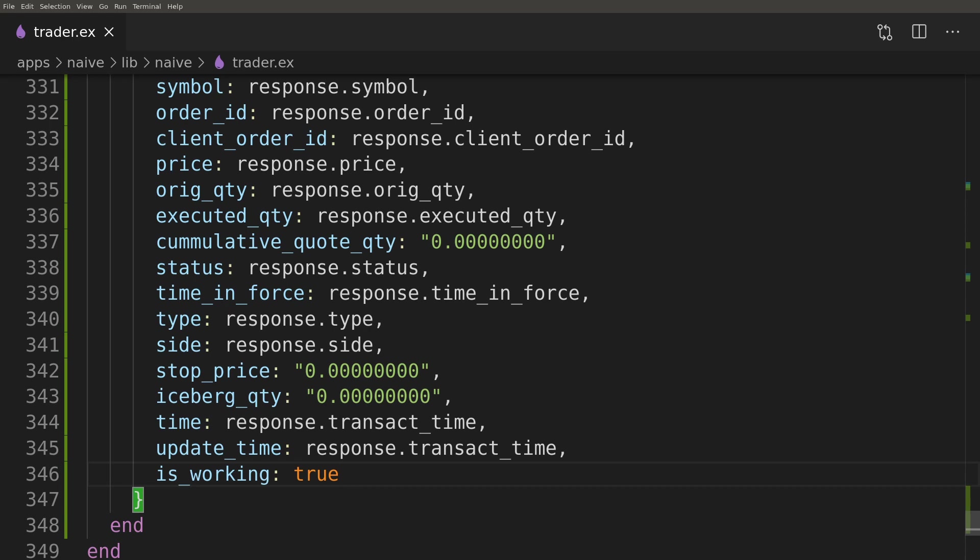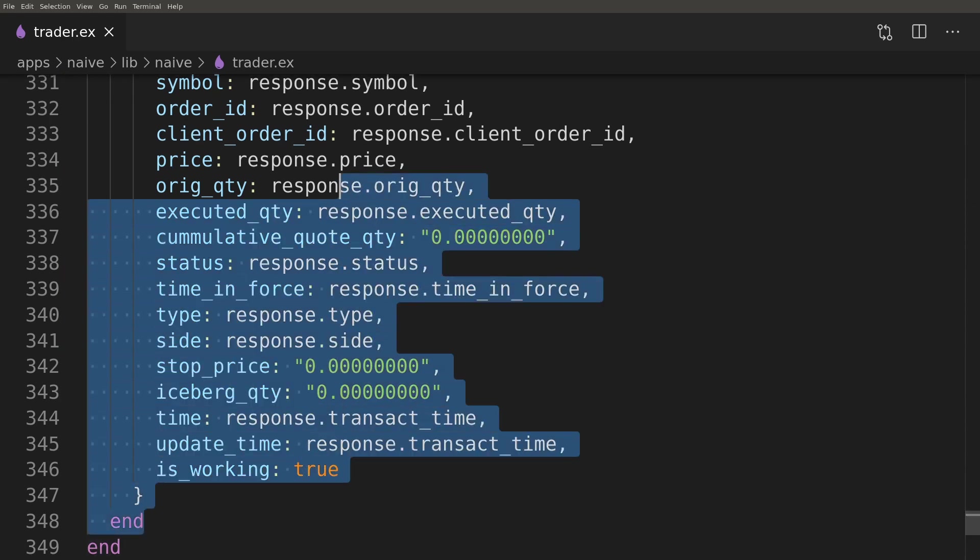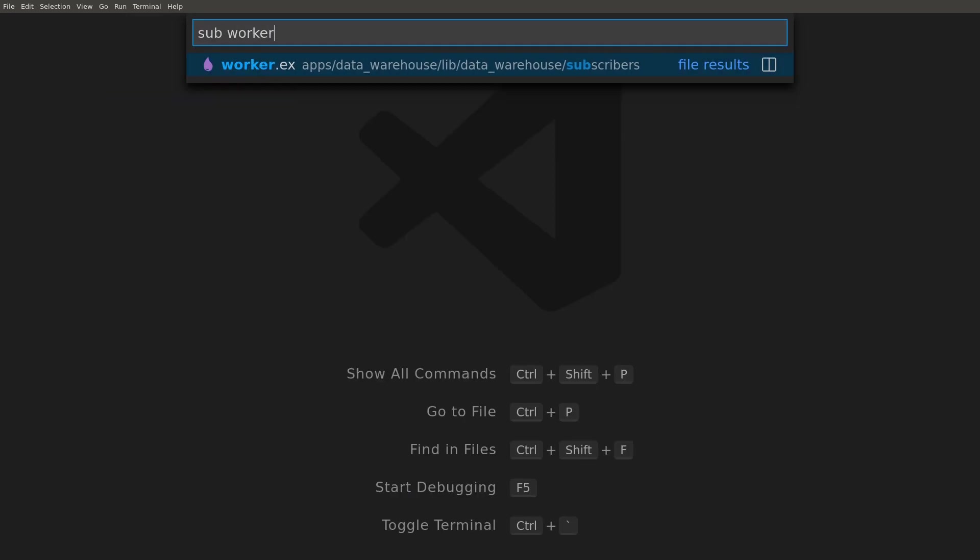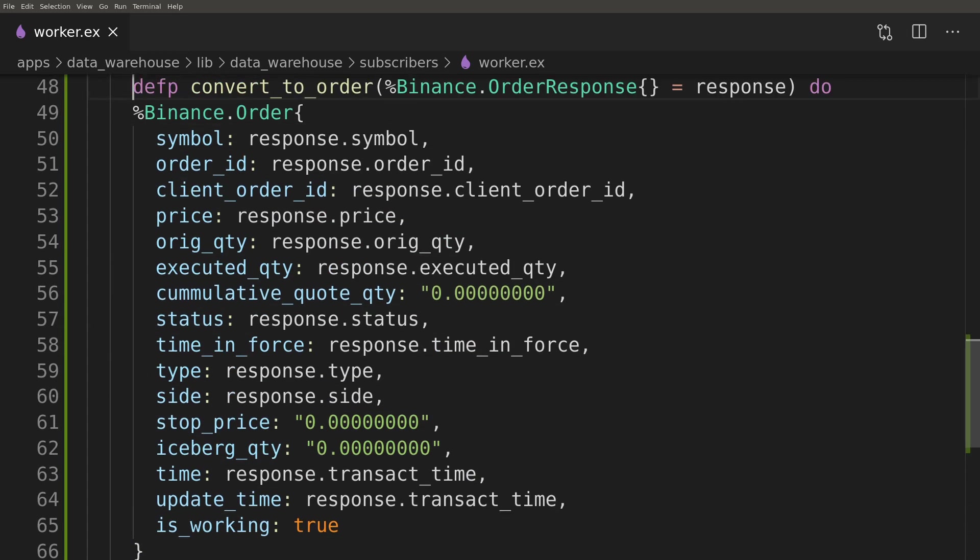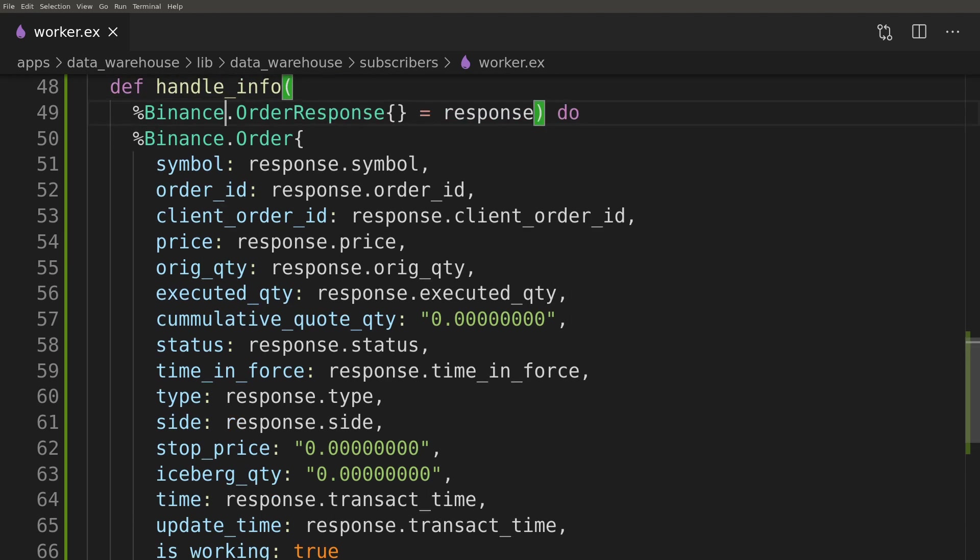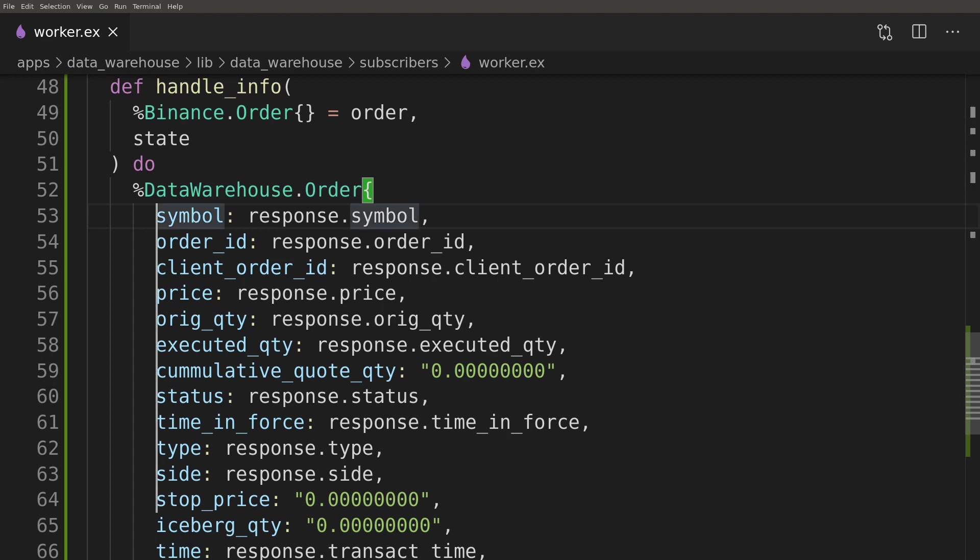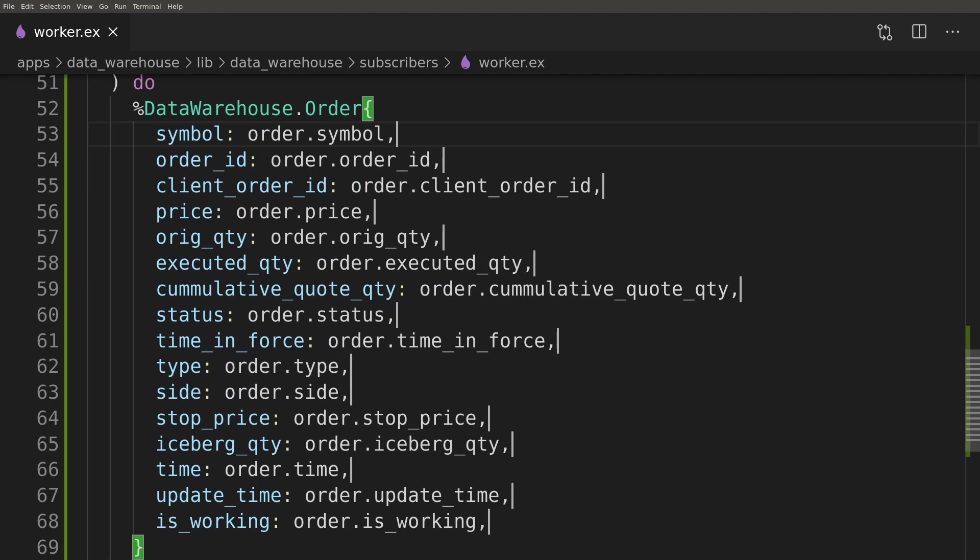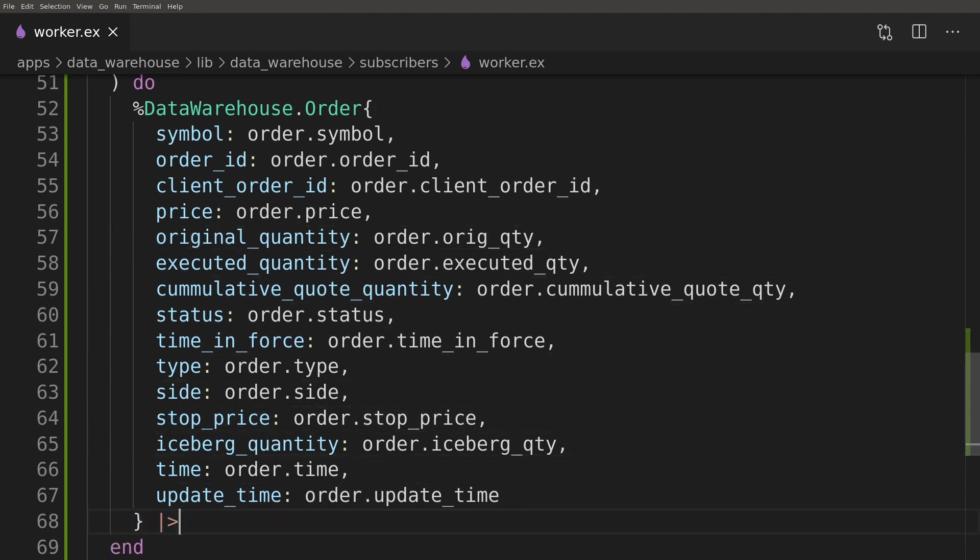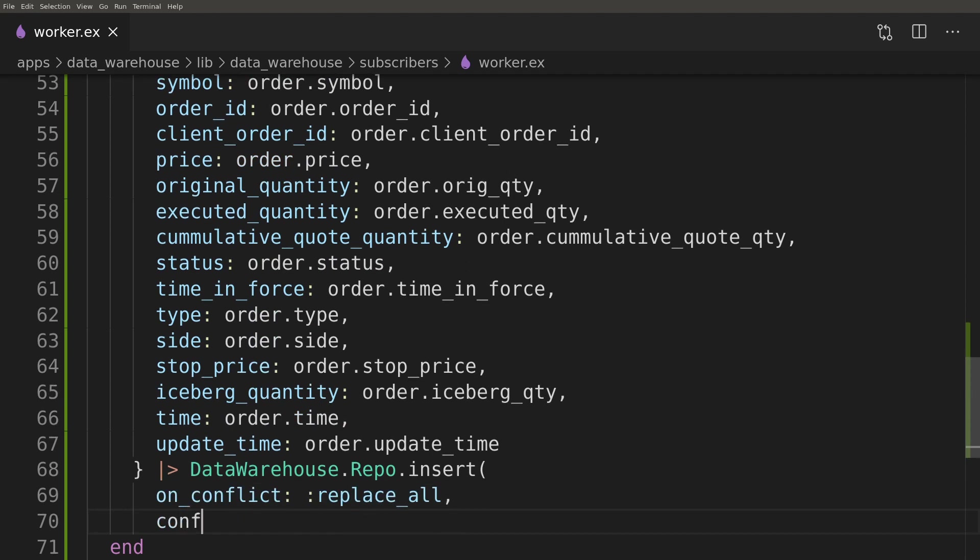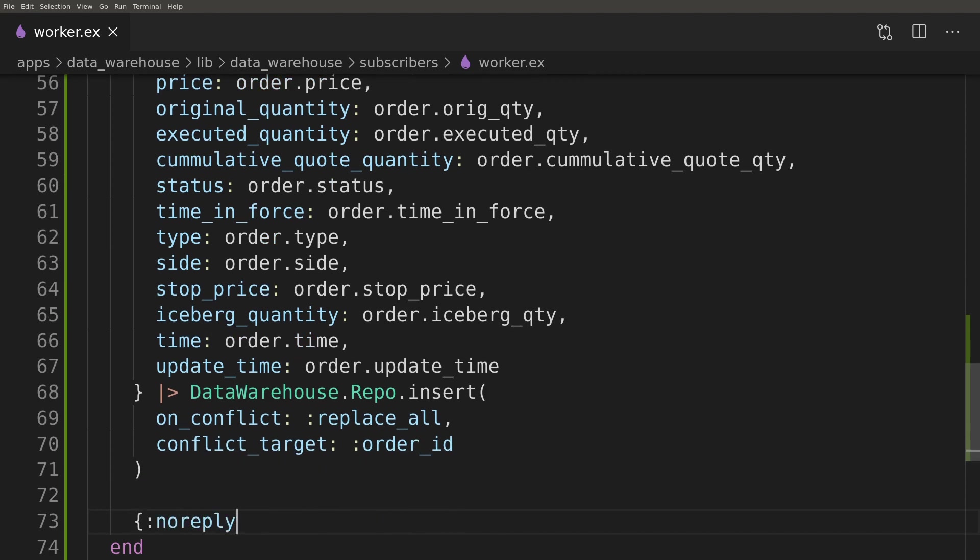We can now move on to the subscriber worker inside the data warehouse app. We'll copy over the Order struct as we need to convert it to the schema before inserting it into the database. To avoid writing two functions—one for update and another for insert—we'll use Postgres functionality that allows us to decide what it should do when an insert is a duplicate. Here we'll replace all, which effectively makes this an upsert.